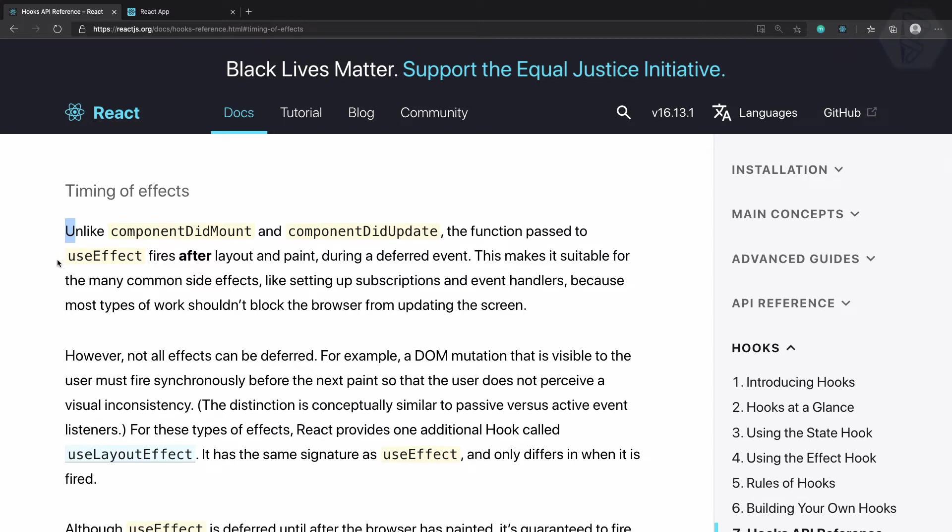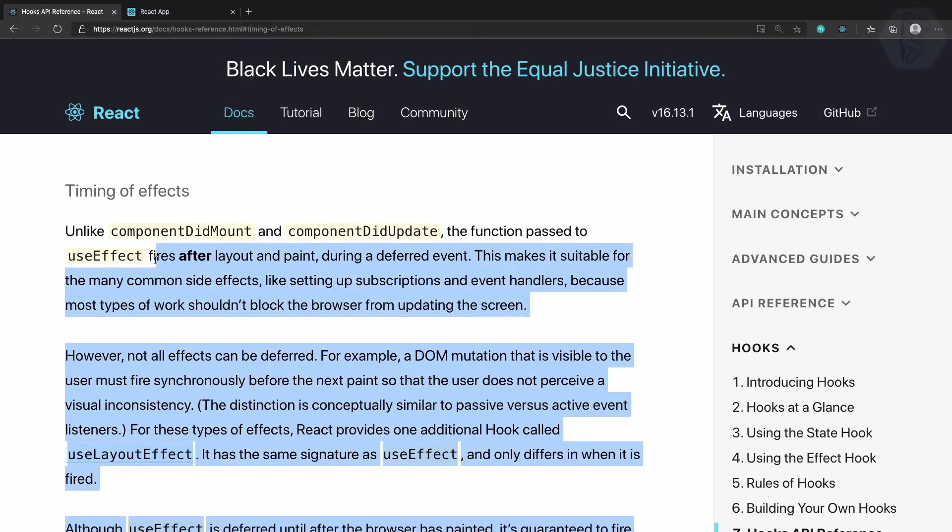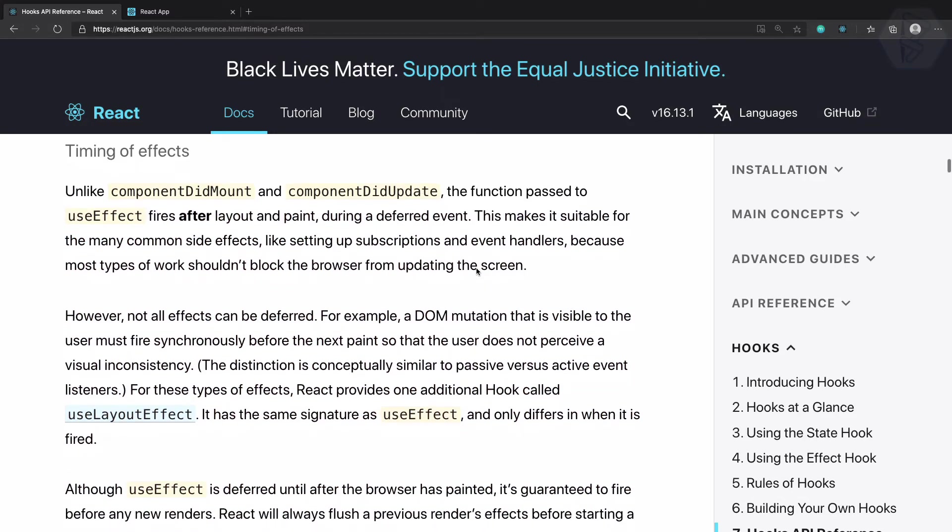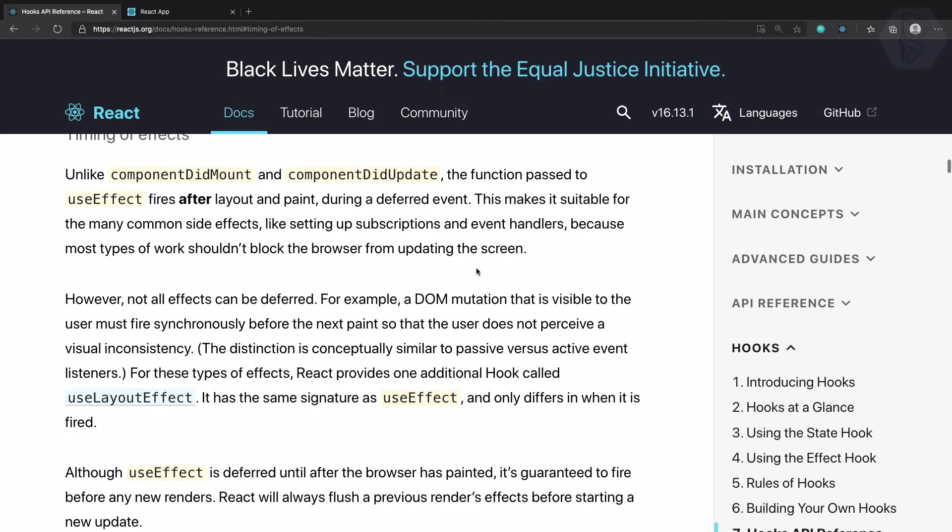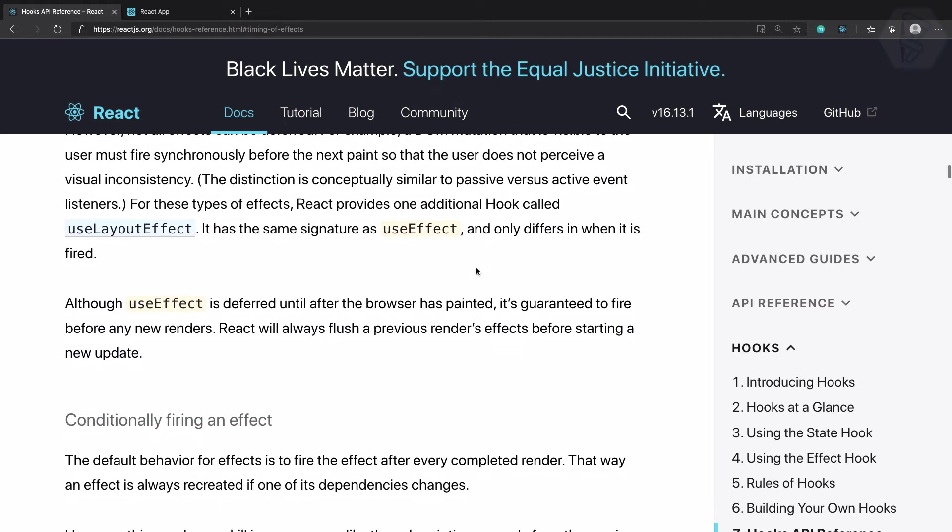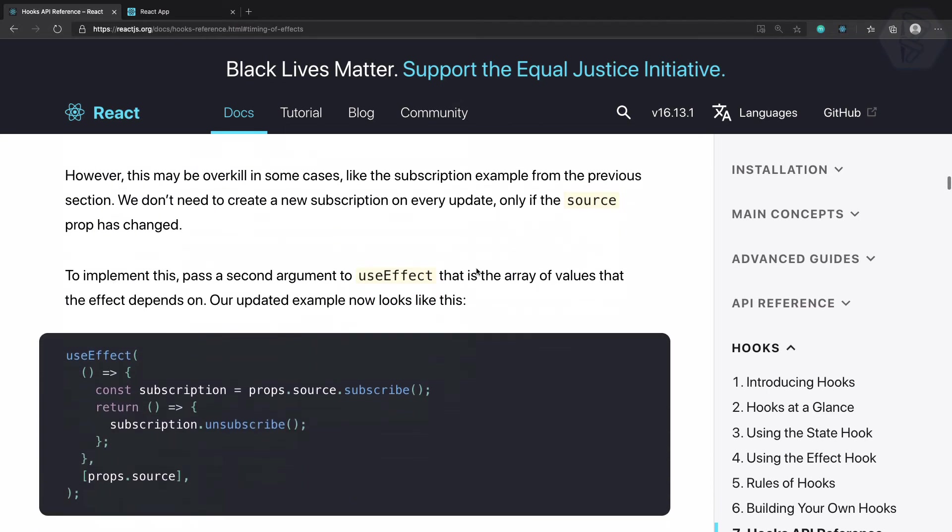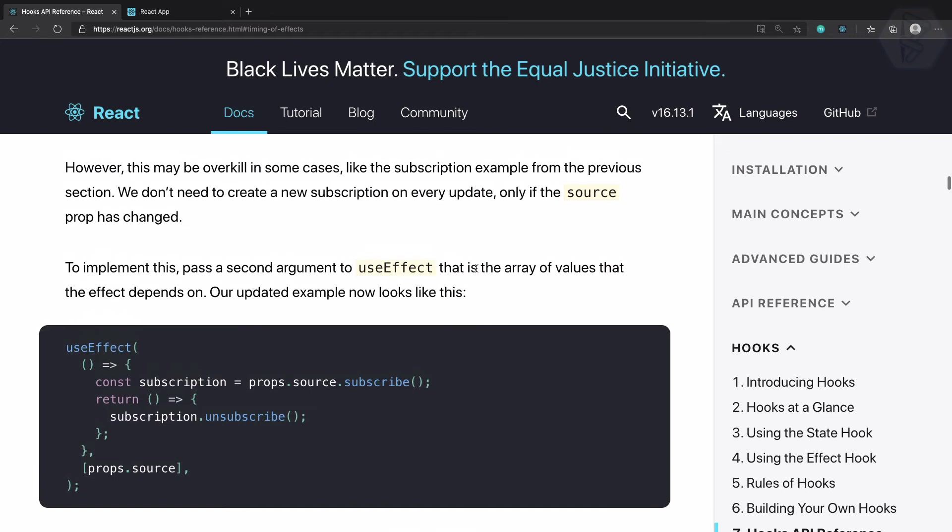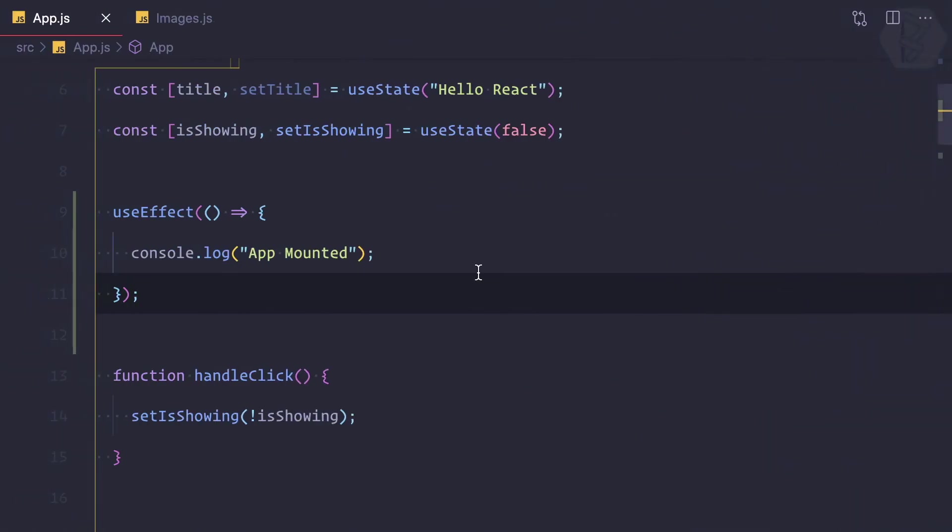The function passed in useEffect fires on the update or on the mount. To achieve this, that means to make this useEffect only work on the mount, we need to give a second parameter.